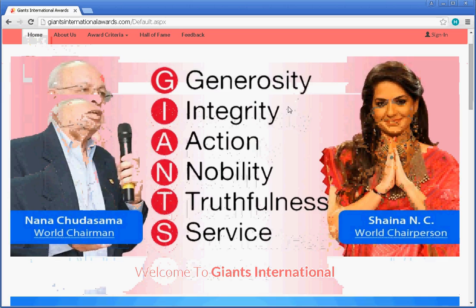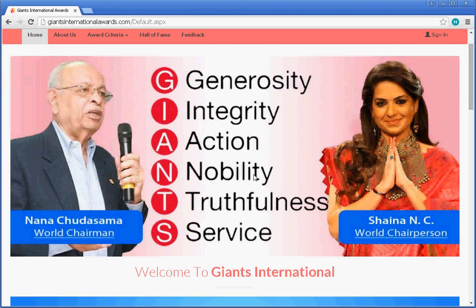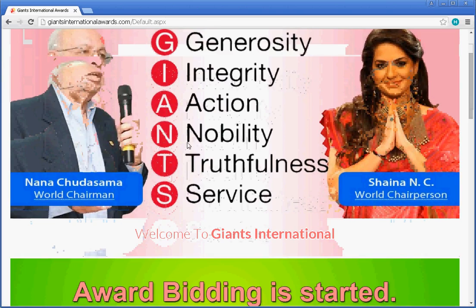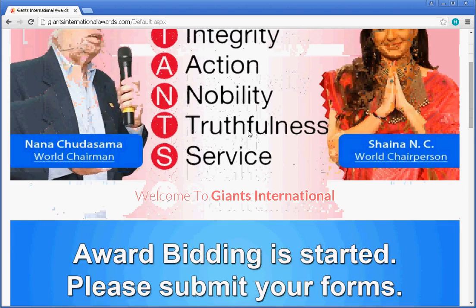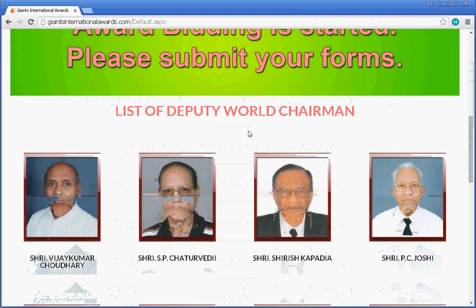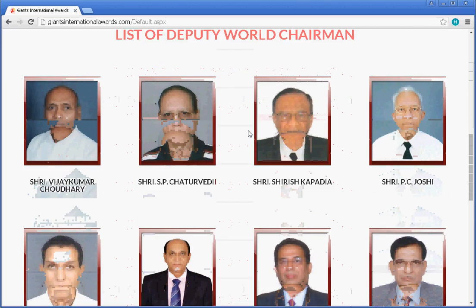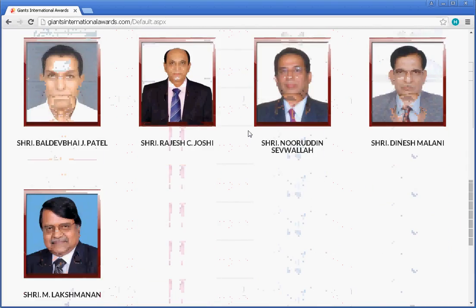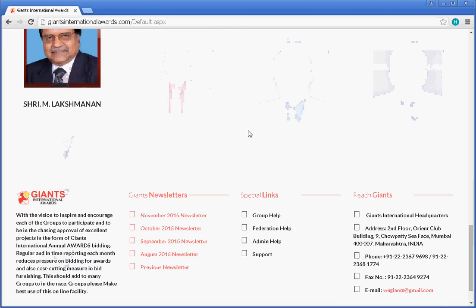The home page has an image banner which shows the Giants full form. Below that you can see a list of deputy world chairmen, and below that is the footer of the website which has a Giants newsletter section.